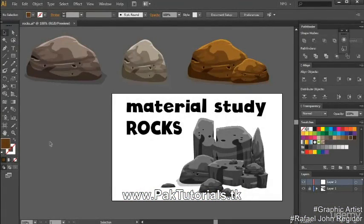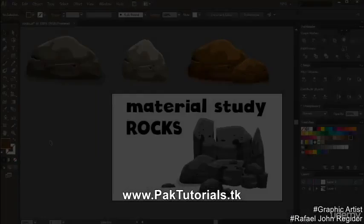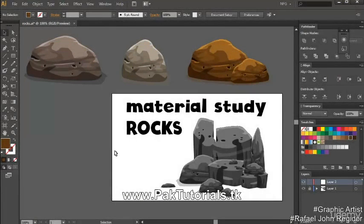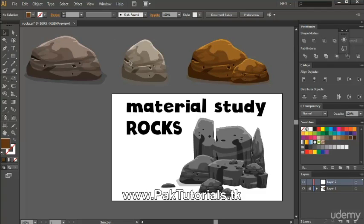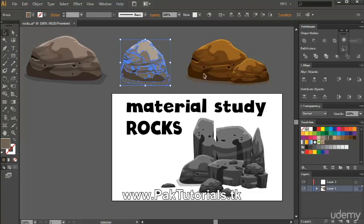Hi everyone, Raf here. In this video we're gonna have another material design study which is about rocks. As you can see, there are different designs and colors for the rocks, and all these ones here are actually just the same rocks. I mainly use just blending modes for this, so that means you can easily change the color of the rock right here.